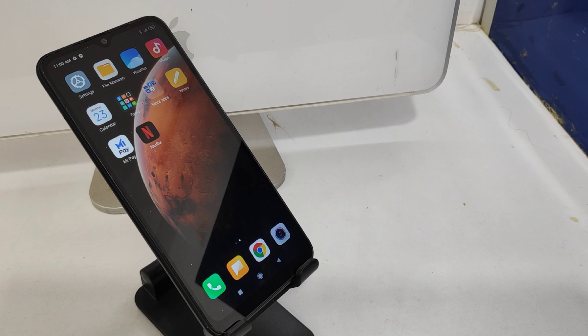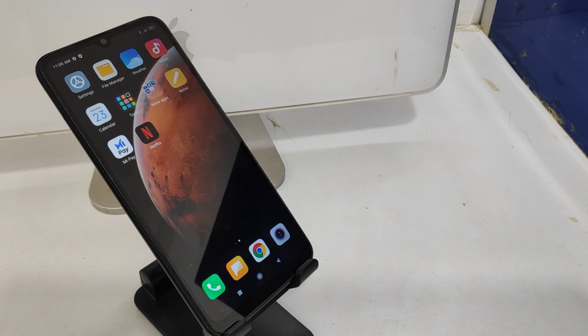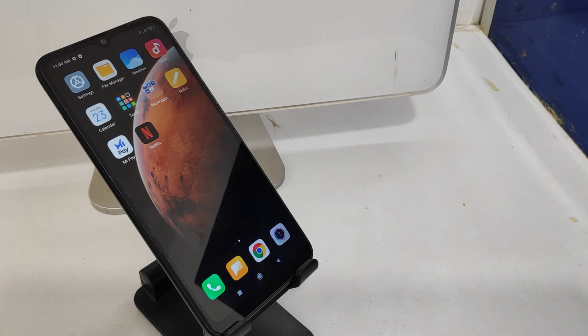Hey guys, welcome back to Makani channel. Before going to the video, please subscribe to the channel so you can get updated phone knowledge from our channel. In this video we will learn about how to enable reading mode in a Redmi 9A phone.